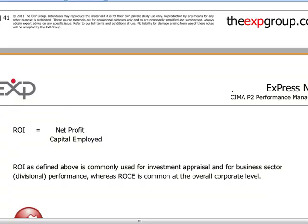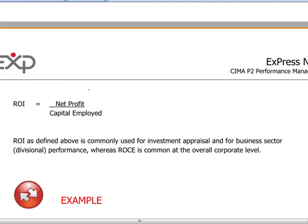A simple measure of ROI would be net profit at the divisional level — we could understand net profit as being profit generated before tax. ROI is typically used as an investment appraisal technique, and it would typically be encountered at the divisional level when spending or investment decisions — CapEx decisions — are being made.